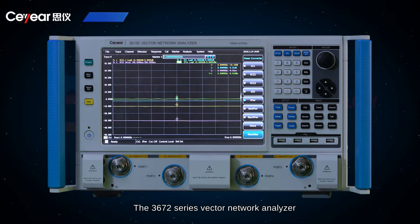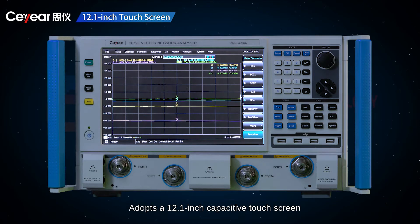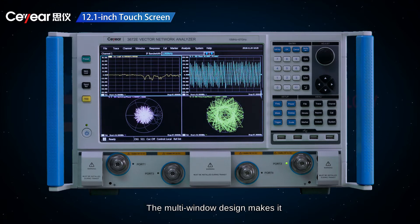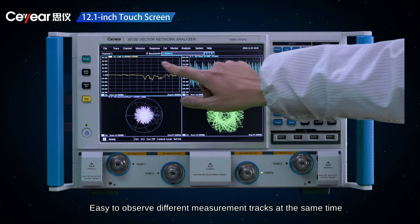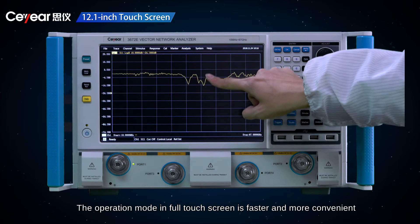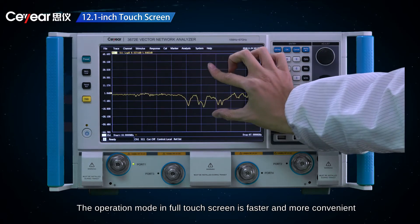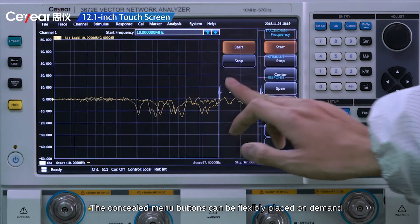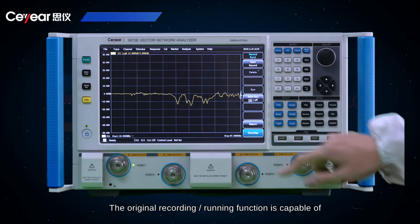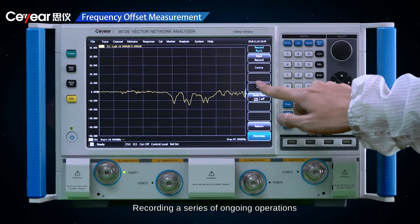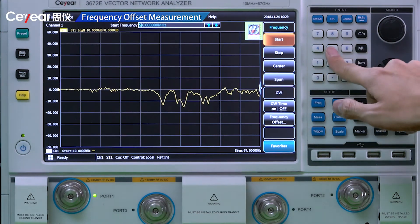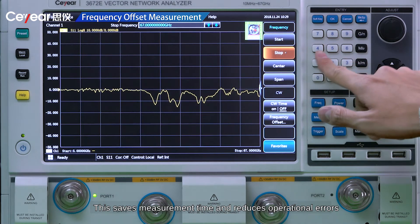The 3672 series Vector Network Analyzer adopts a 12.1 inch capacitive touch screen. The larger screen can display more measurement details. The multi-window design makes it easy to observe different measurement tracks at the same time. The full touch screen operation mode is faster and more convenient, with concealed menu buttons that can be flexibly placed on demand. The original recording running function can record a series of ongoing operations, allowing direct settings with only one click, saving measurement time and reducing operational errors.